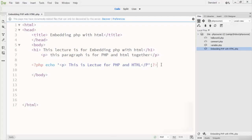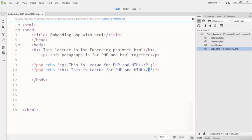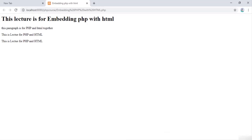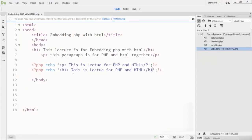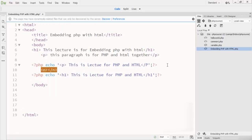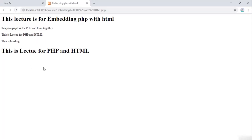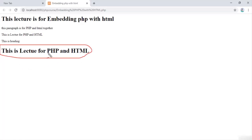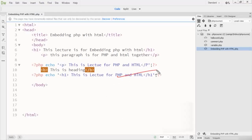You can also use an h1 tag inside the PHP echo statement. However, when I use h1 inside the string, the browser may not render it as an h1 heading by default. Instead, I use the b tag for bold. I write the b tag wrapping 'This is heading', refresh the browser, and you can see the text 'This is lecture for PHP and HTML' is now bold. This shows how simple it is to use HTML and PHP together.